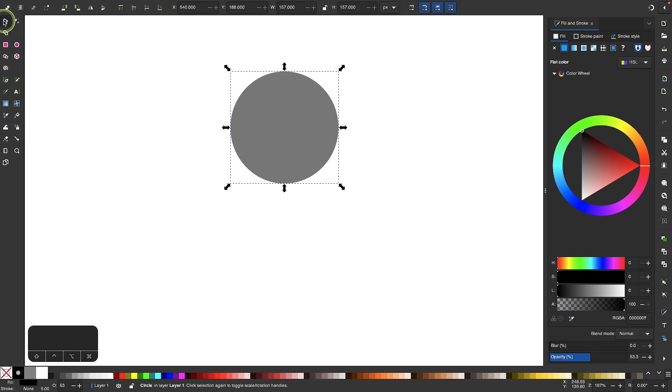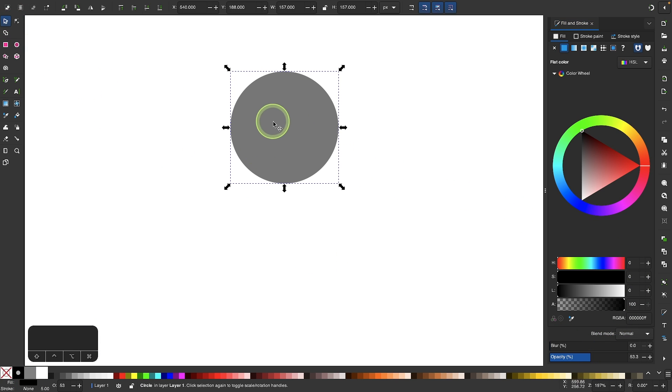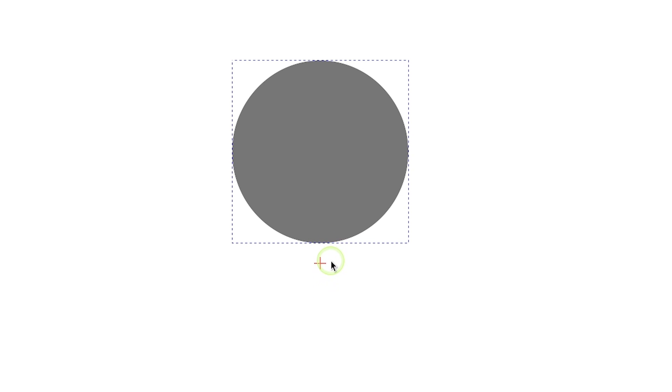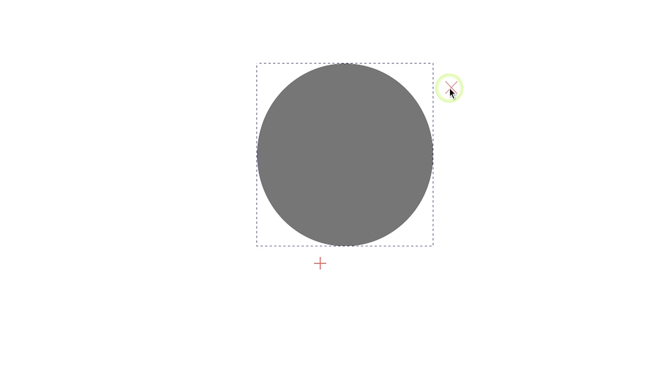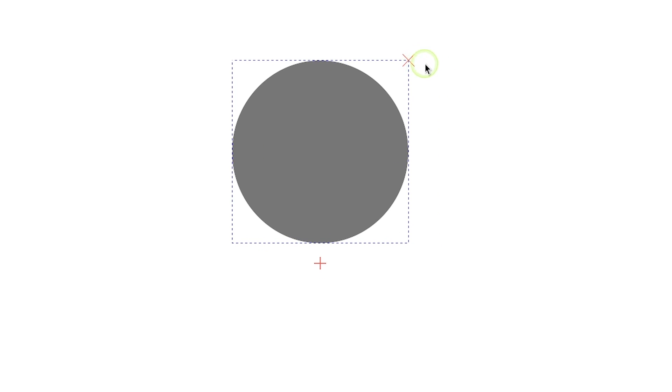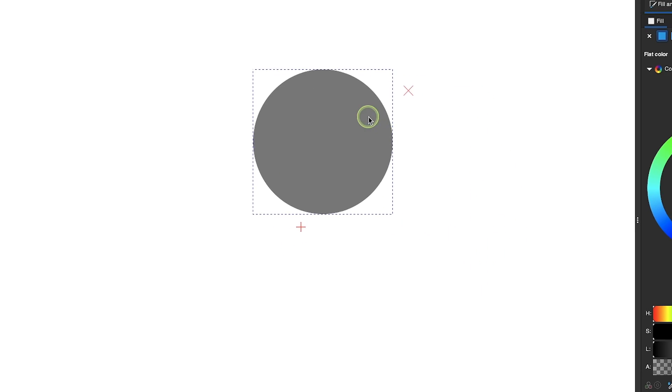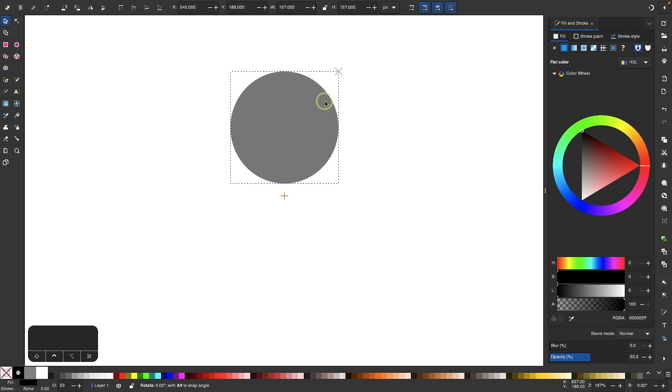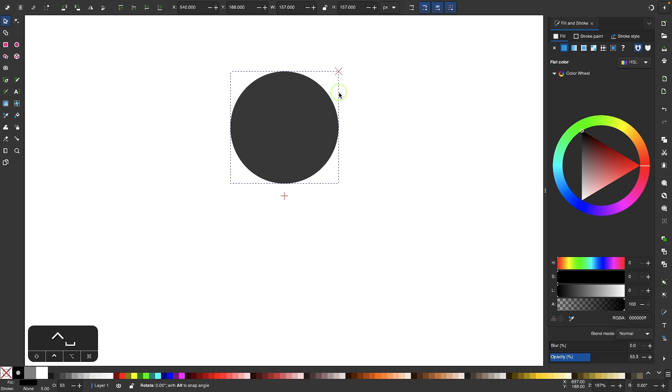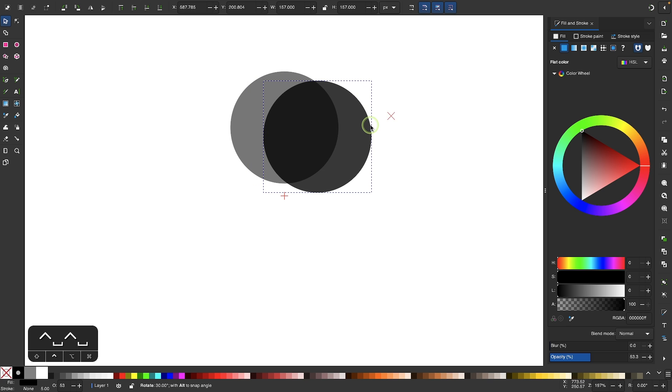Now I'll grab my selection tool, click on the object so I get my rotation handles, and take this rotation center and move it down. I'm going to hold my control key while I do that so it locks onto the vertical axis, moving the rotation center down to about here. Once I've done that, I'm going to grab this corner rotation handle and hold my control key to lock it onto 15-degree increments, then press the space bar and add a new copy every two steps.